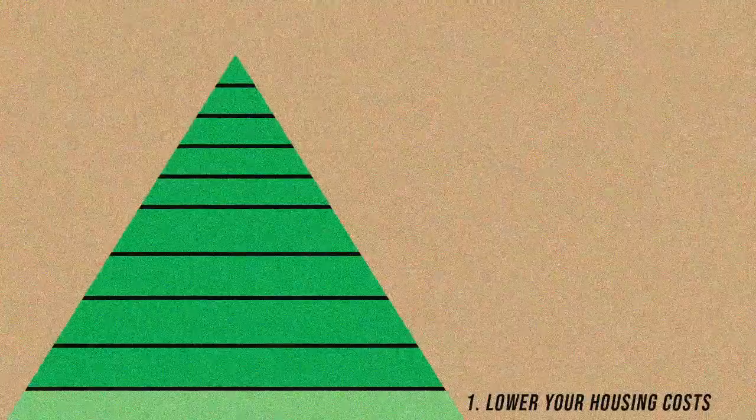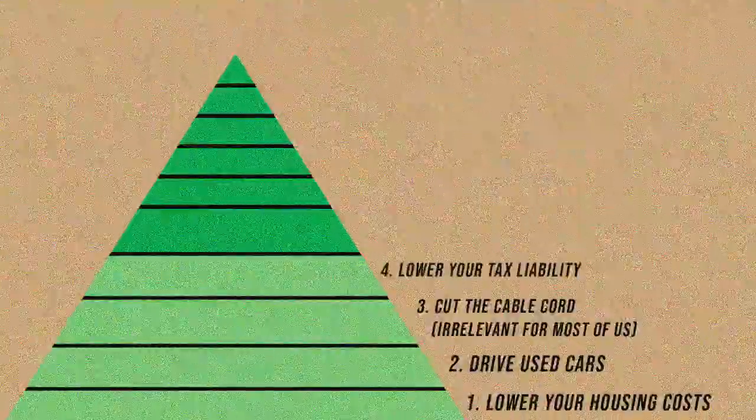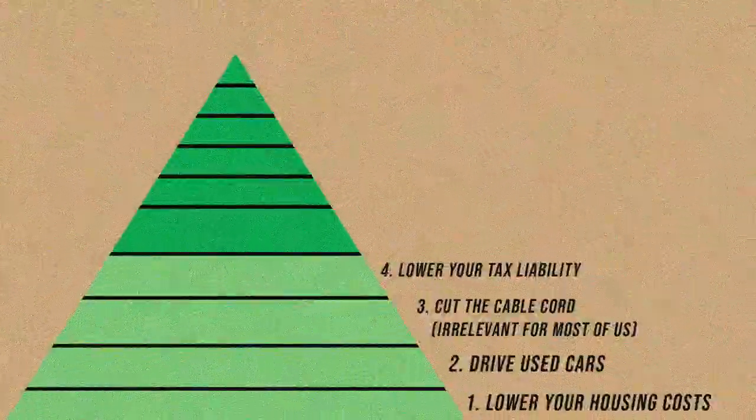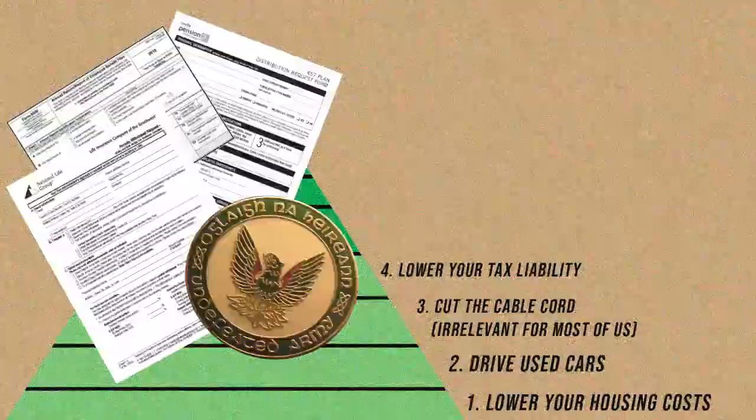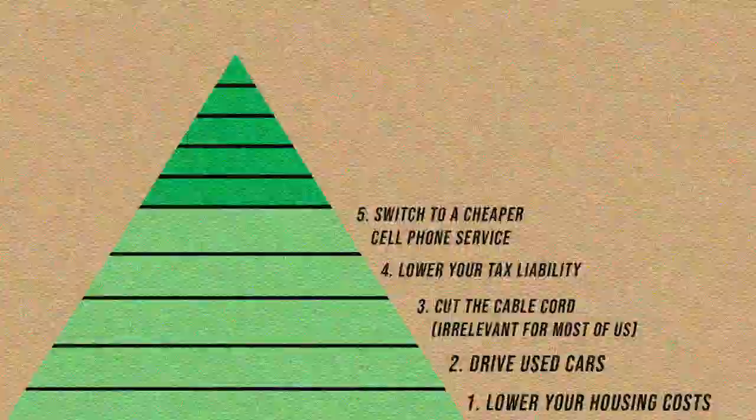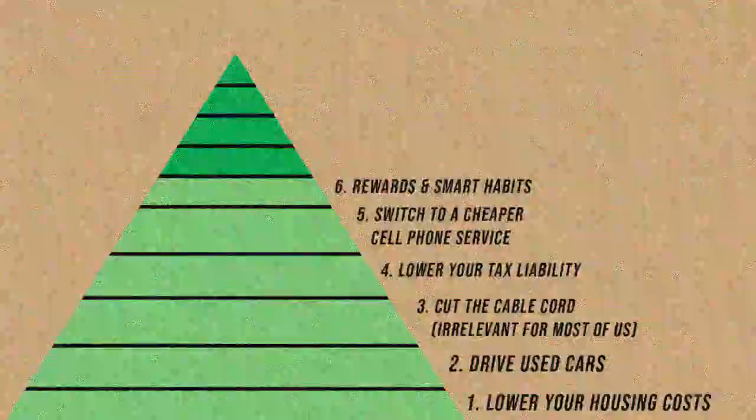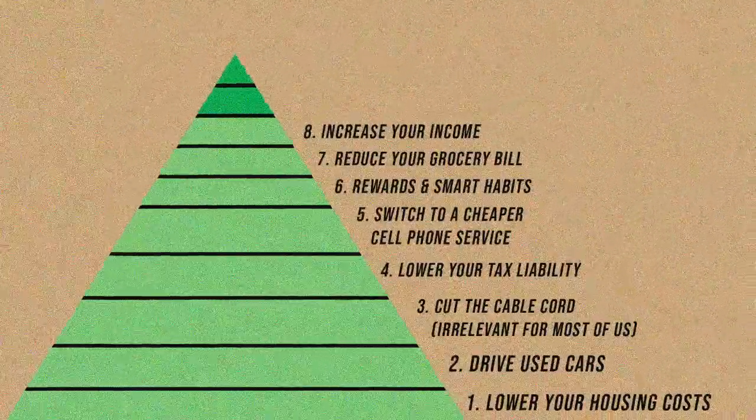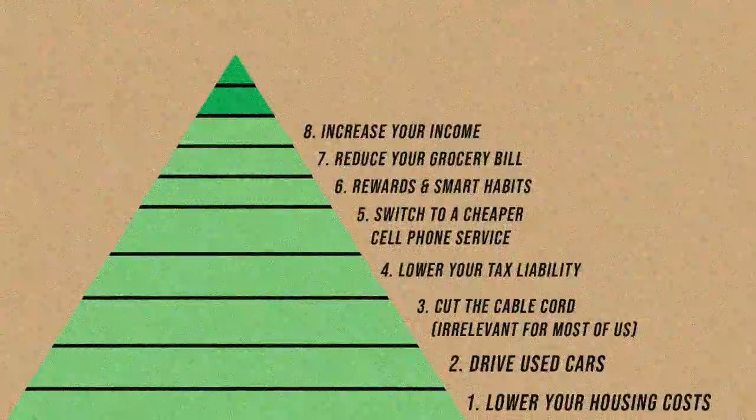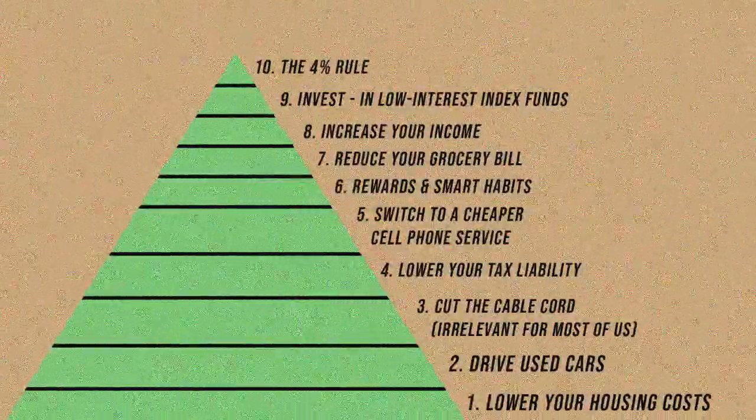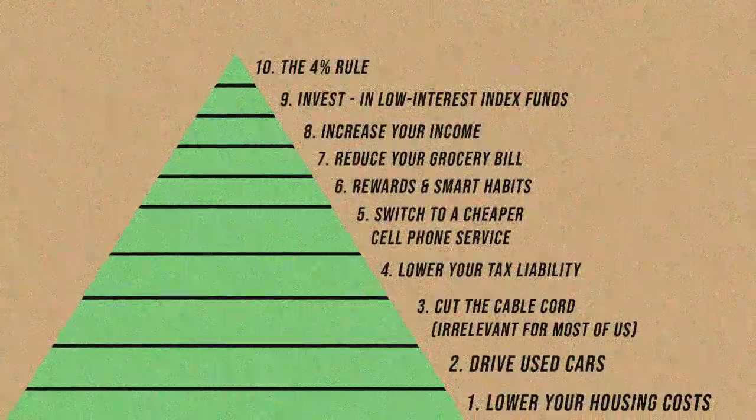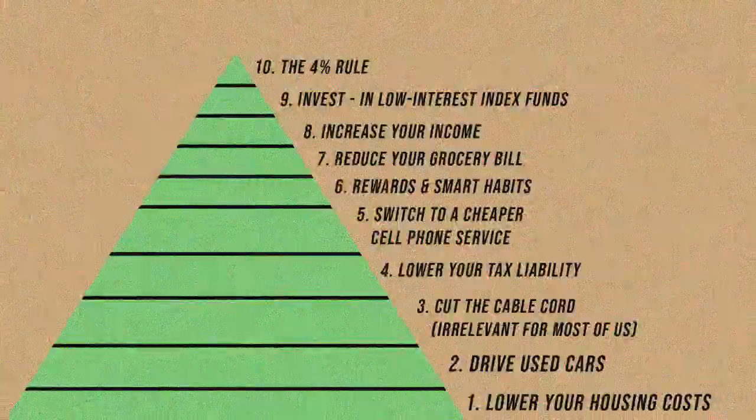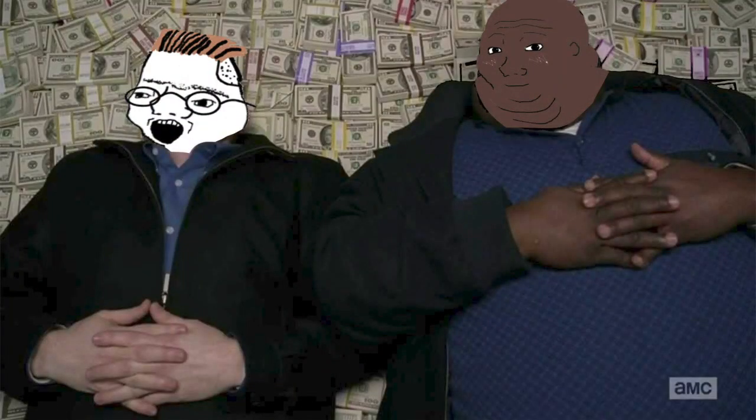Lower your housing cost. Drive used cars. Cut the cable cord. Lower your tax liability by maxing out your tax-deferred vehicles such as your 401k, 457, 403b, IRA, HSA, and all the others. Switch to a cheaper cell phone plan. Use credit card rewards and smart financial habits to fund your travel. Reduce your grocery bills. Increase your income and consider adding multiple income streams, also known as side hustles. Invest via low-cost index funds. Use the 4% rule, the ultimate equation behind achieving financial independence. When you can safely withdraw 4% from your nest egg each year to cover your expenses and still have enough money down the road, you've reached financial independence.